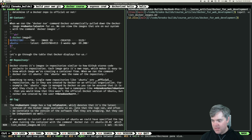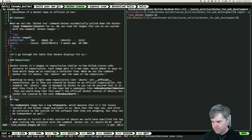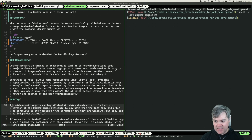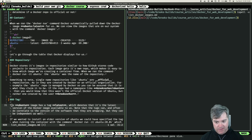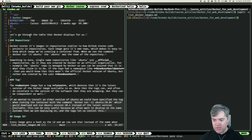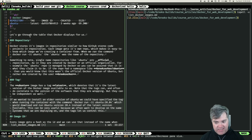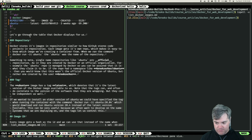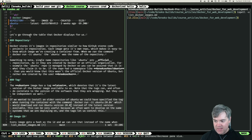Tag. The Ubuntu image has a tag 'latest', which denotes that as the latest version of the Docker image available to us. Note that tags can and often do correlate to the version of the software they are wrapping, but they can be independent as well. If we wanted to install an older version of Ubuntu, we could have specified the tag when running the container with the command docker run -it ubuntu:20.04, which would download and run Ubuntu version 20.04 instead of the latest version available. This can be very useful because we often want to develop on the same systems that we are deploying on, and the tags let us control this.